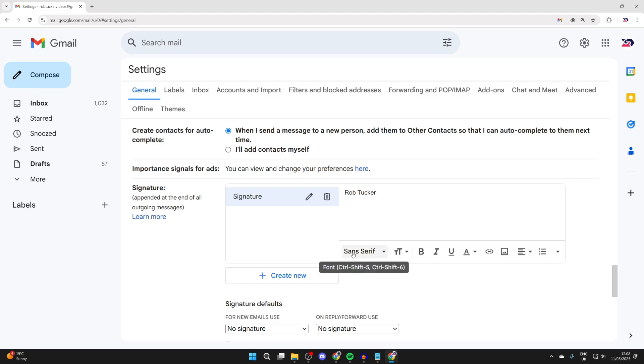At the bottom here you can adjust the font and other formatting options. You can add links and images as well.